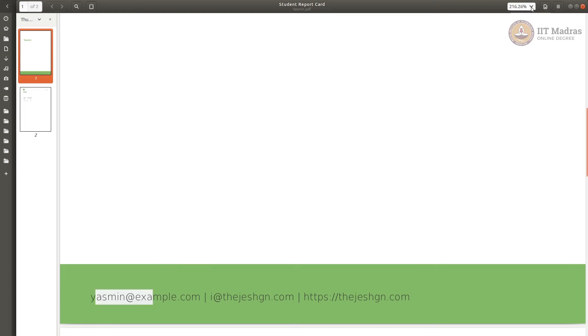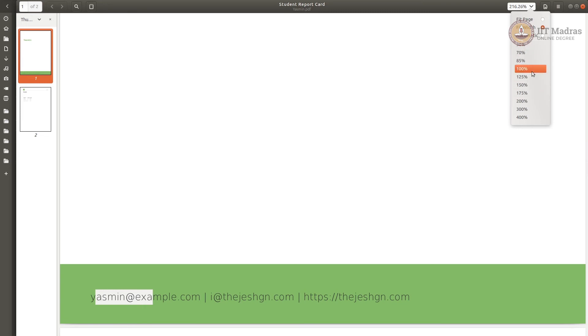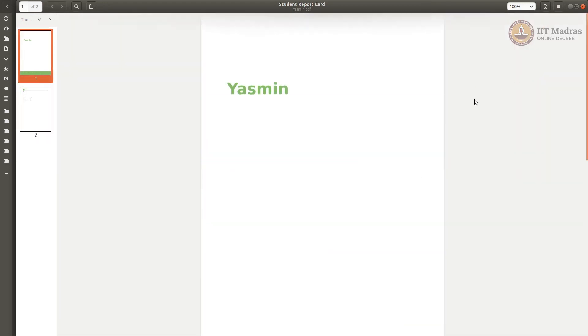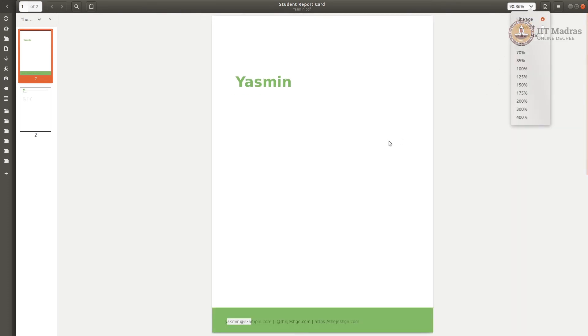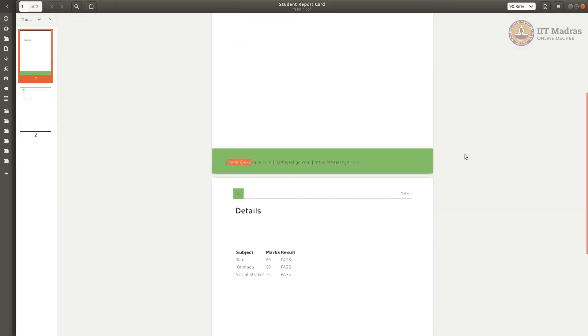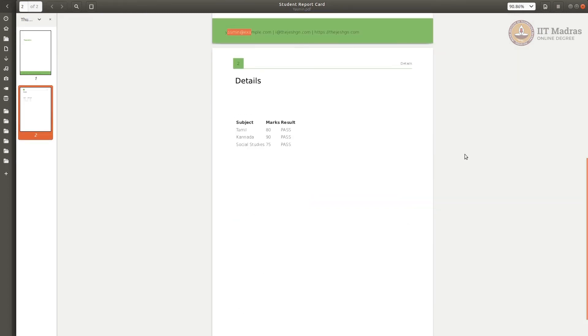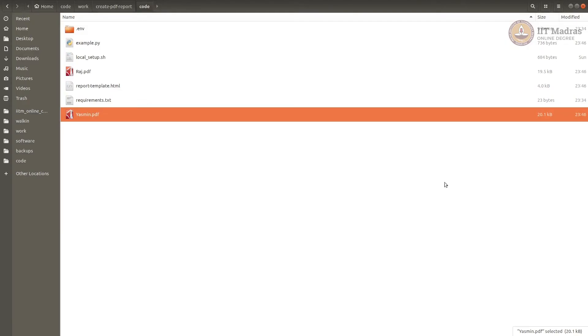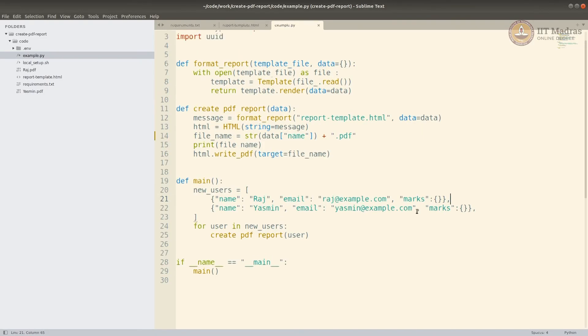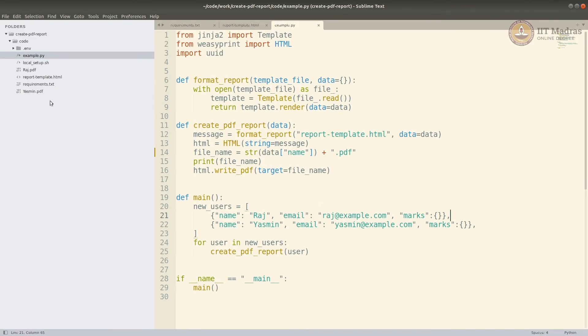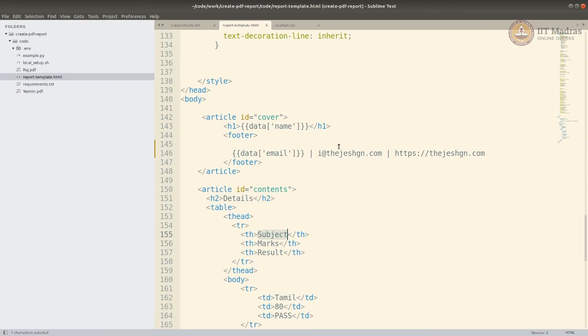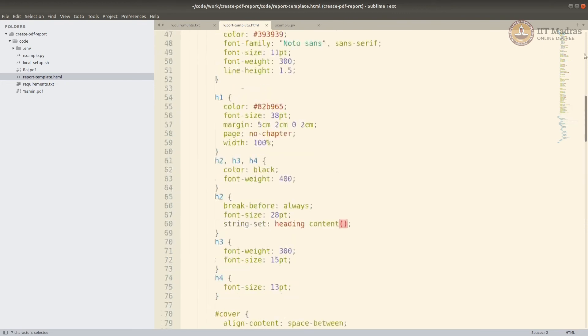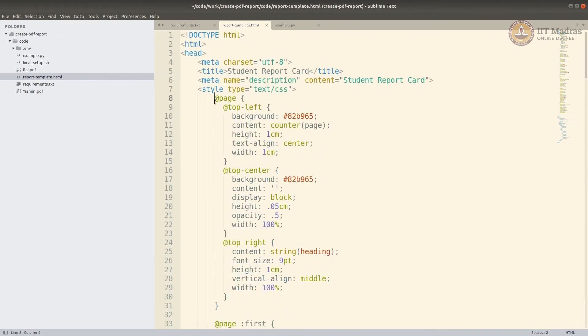I can just make it fit to 100% or fit page to show you actually how it looks. This is how two pages look. Now it's completely dependent on CSS style to format the way it looks. If you look at my template, I have embedded the CSS directly here, and I have used special things like @page. What are these?